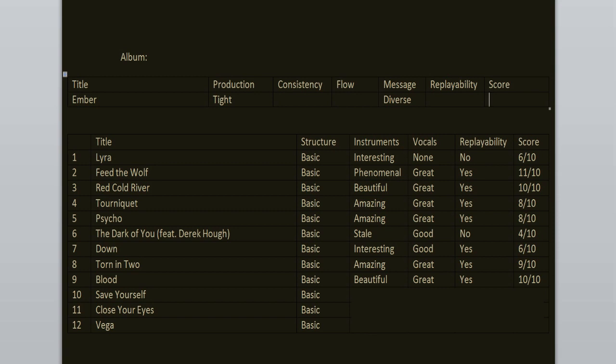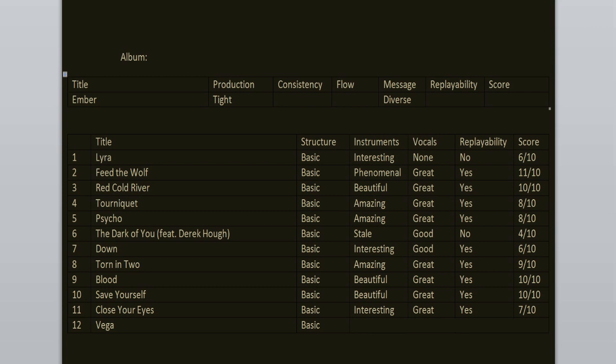Close Your Eyes is kinda similar to the song Down because I enjoy the verses, the chorus not so much, but I think this song is better than Down. So 7 out of 10 and the album ends with an outro called Vega. I must say that I don't enjoy this one. It's okay, but I wish it did not exist. 5 out of 10.